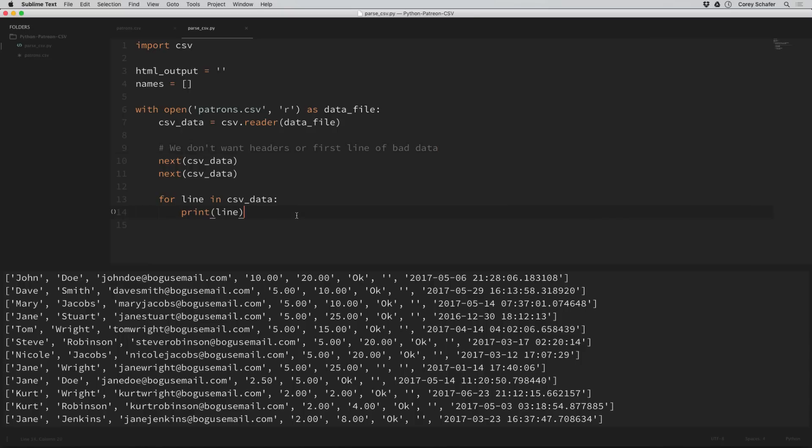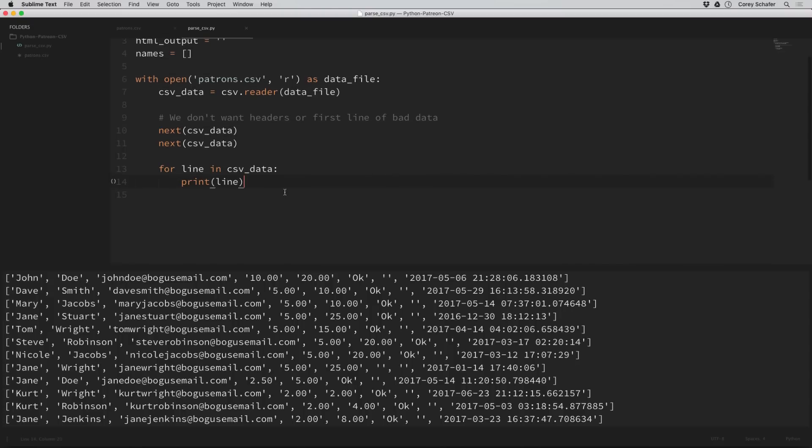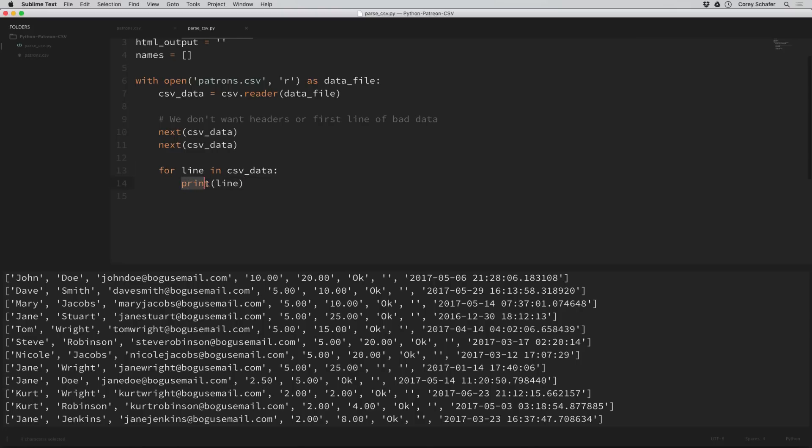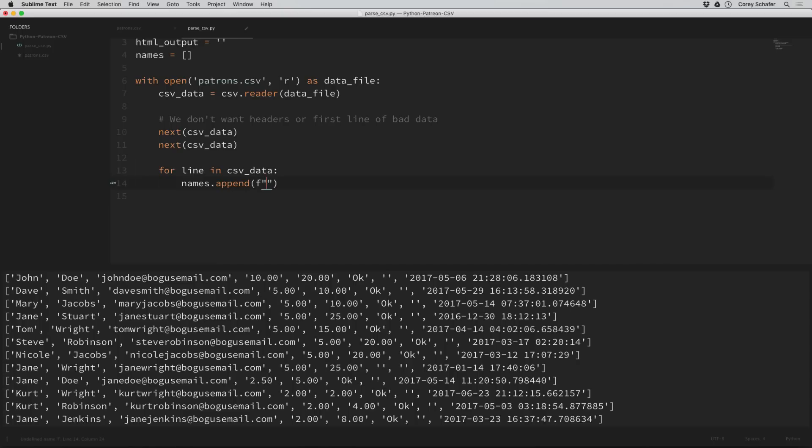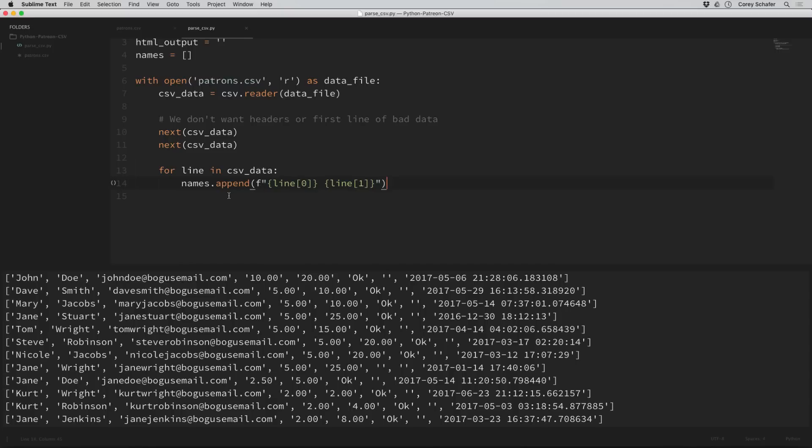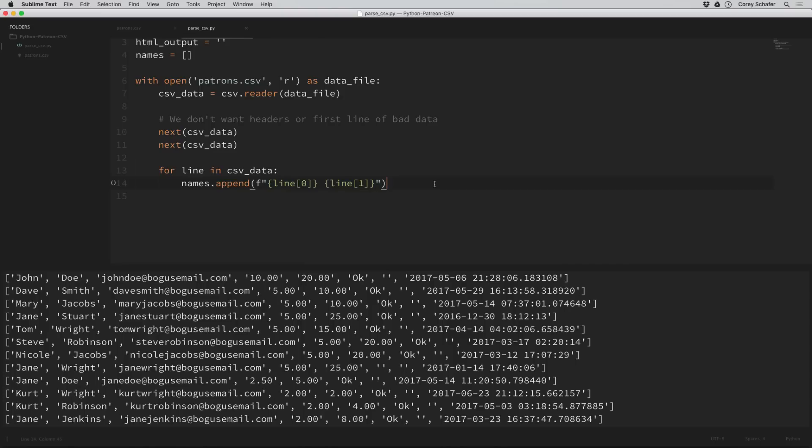Within our loop here, we're looping over every person in the CSV file. Remember that the first name is index zero and the last name is index one. Let's add each name to our list of names. We'll say names.append. We want to append the string of the first name space last name. I'm going to use an F string. This is a much simpler way of doing string formatting. If you're not using Python 3.6 or later, then this isn't going to work for you, you'll have to use a regular string.format.